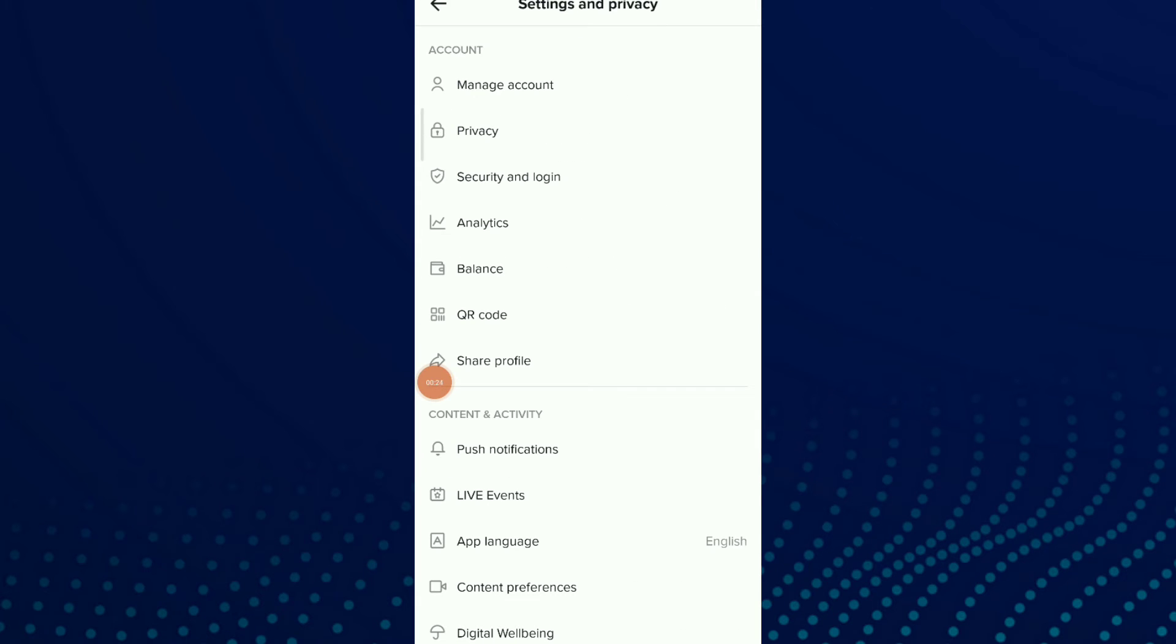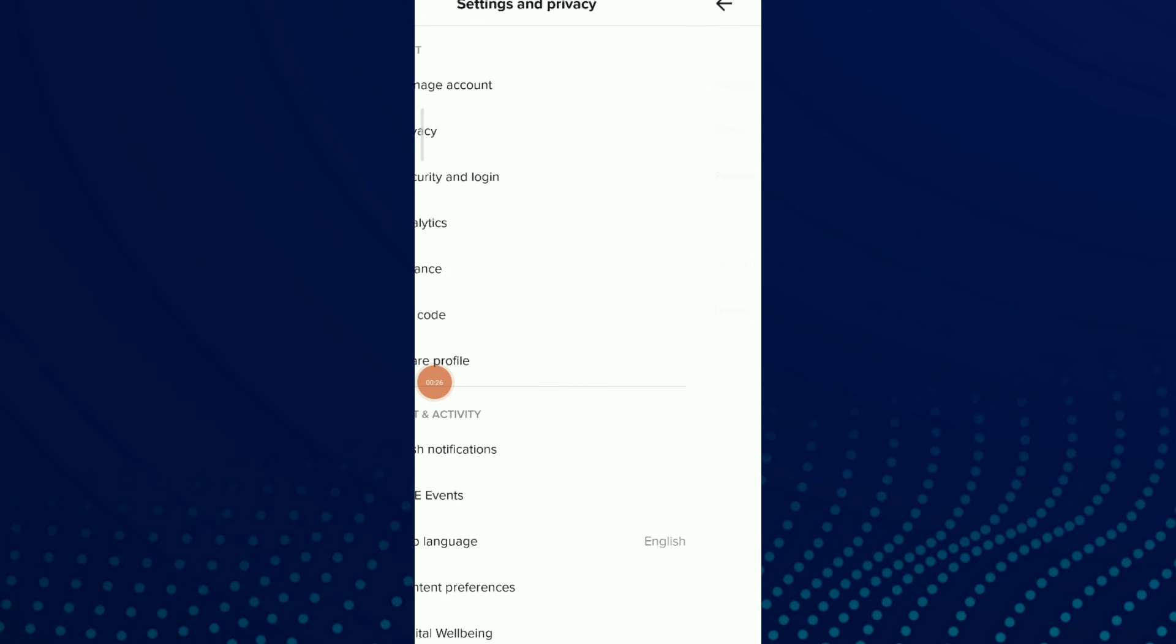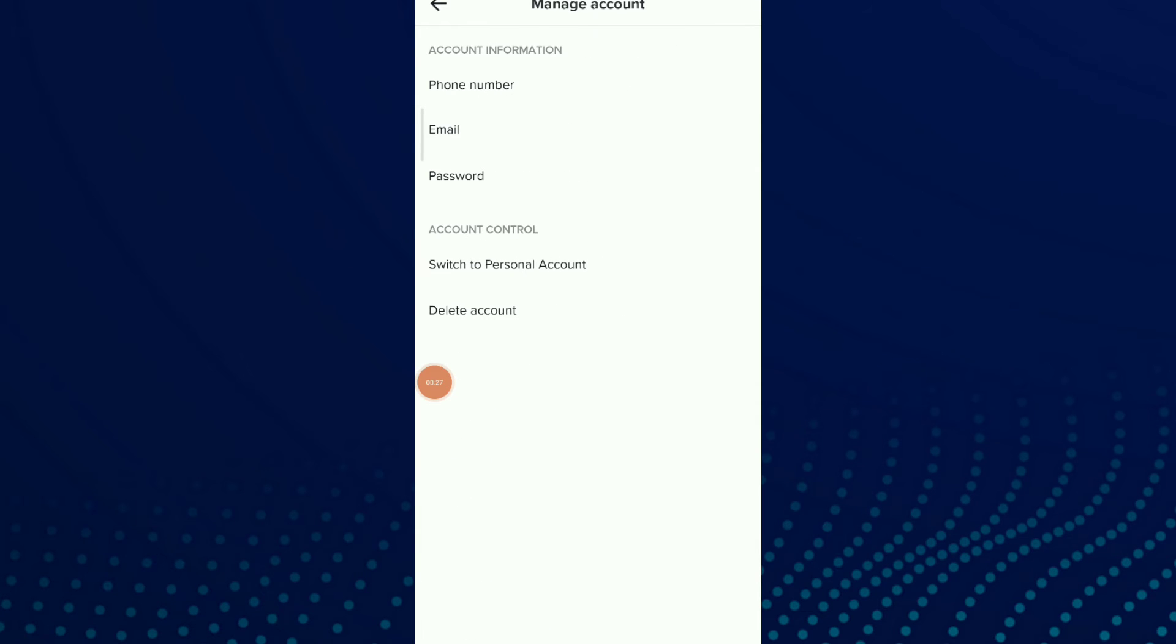Now all you need to do is click on Manage Account. And you have Switch to Personal Account because I already have a business account.